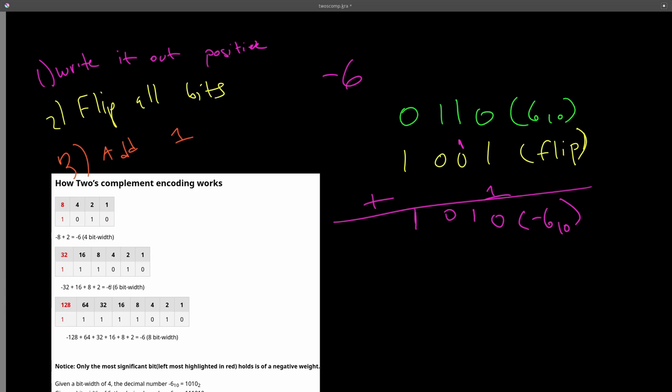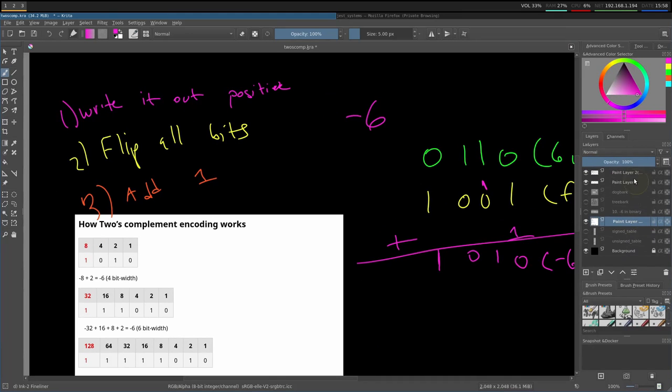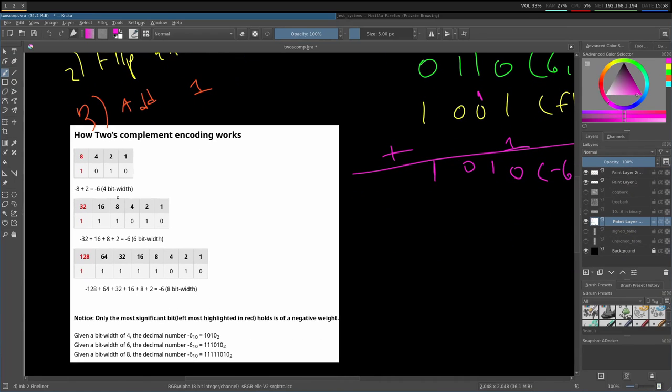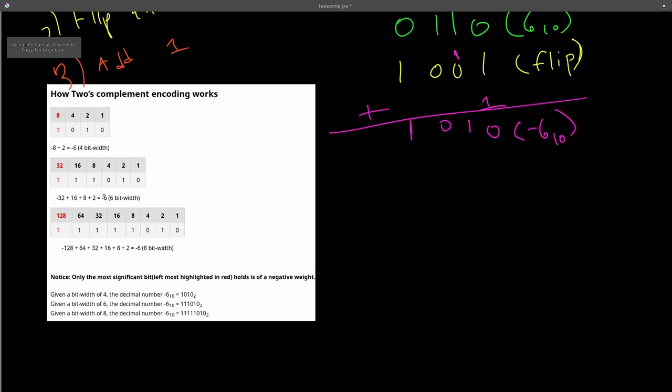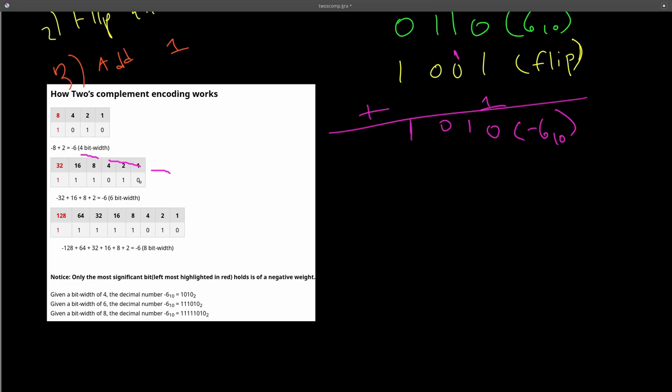Given a bit width of 6, it's the same concept. It's only the leftmost bit that gets the negative weight. It's only this 32 that has a negative weight. So it's negative 32 plus 16 plus 8 plus 2 is equal to negative 6. So this 111010 is negative 6, given a bit width of 6.